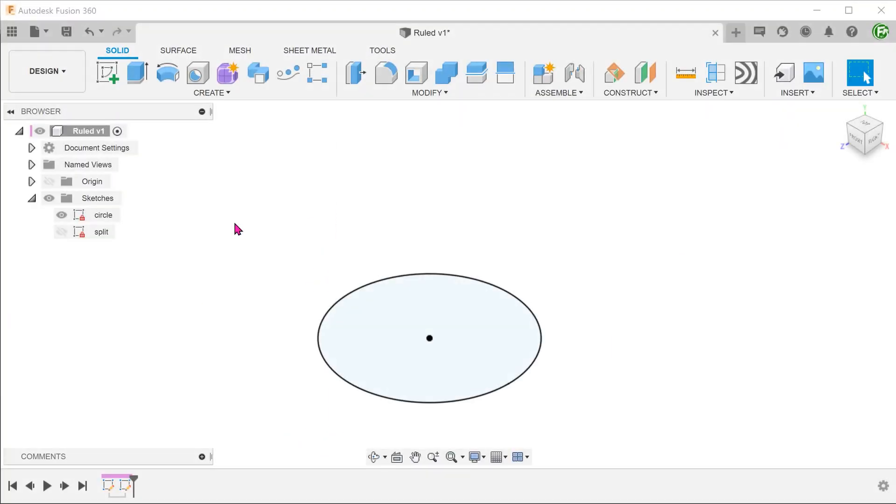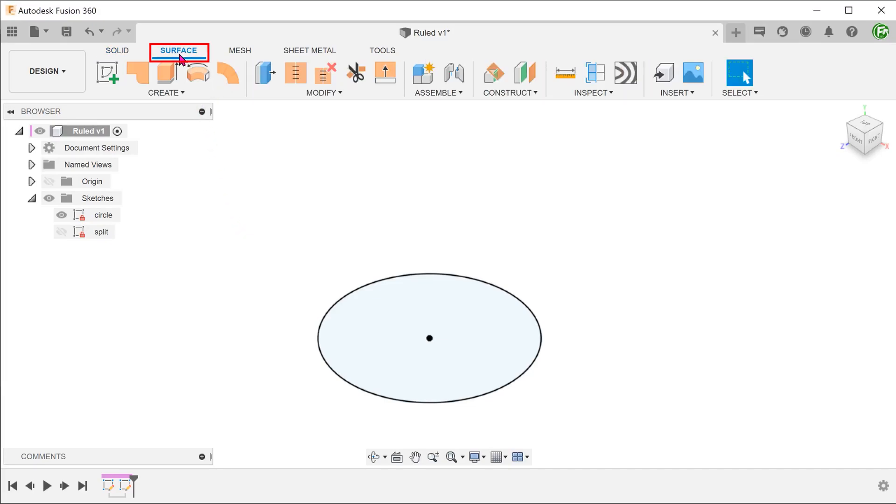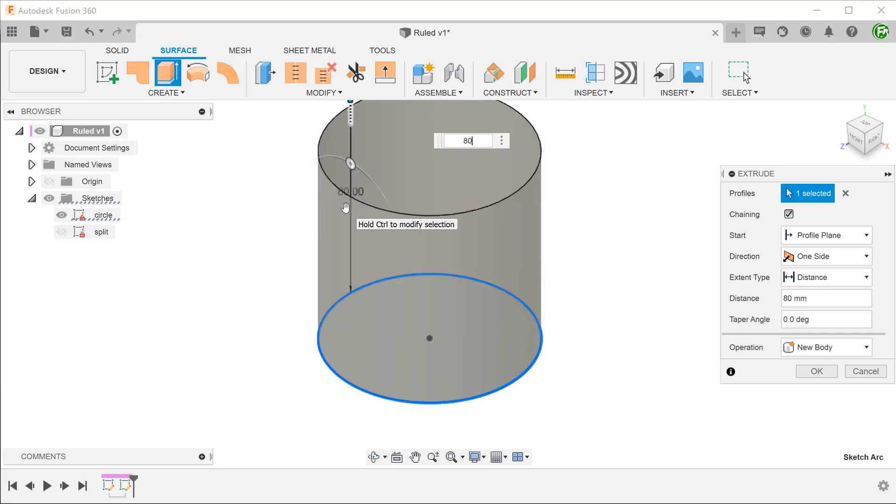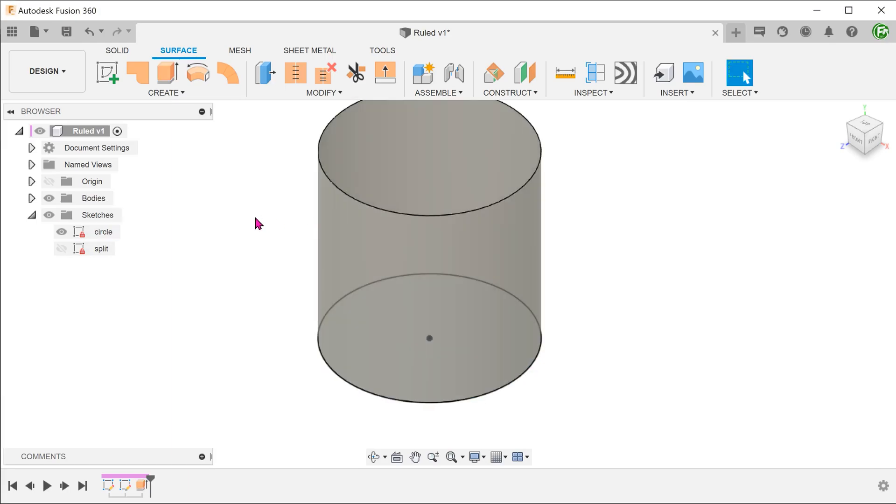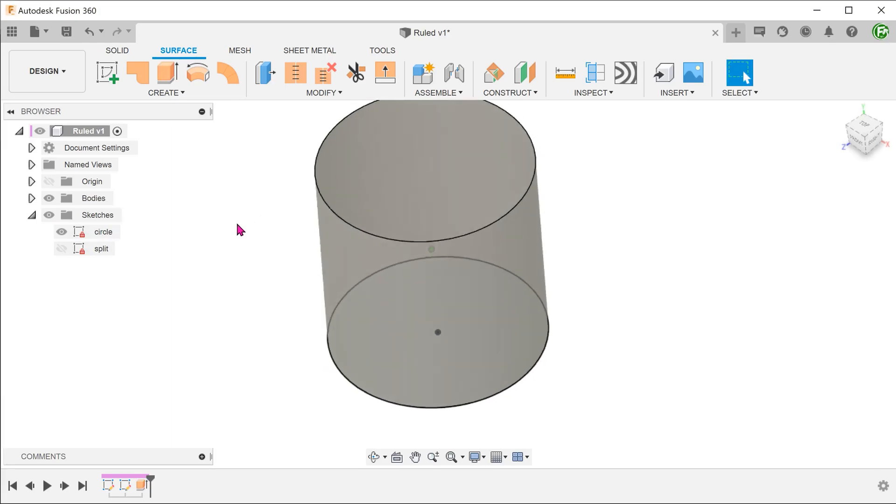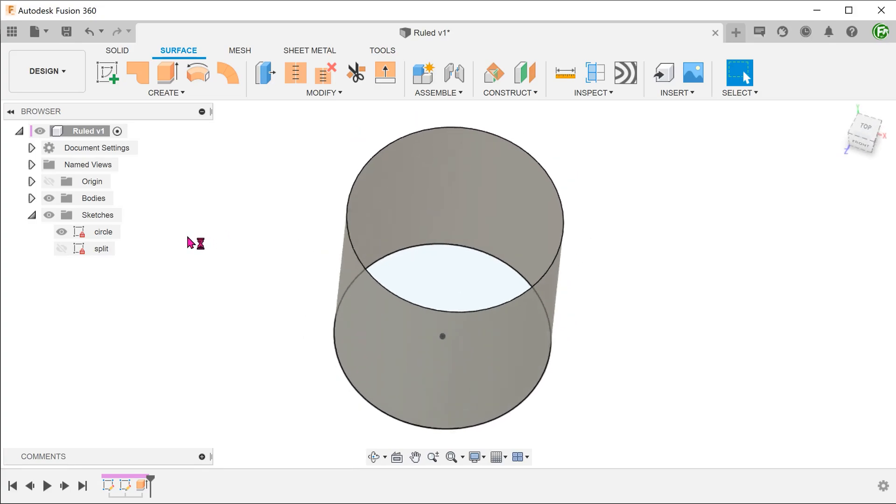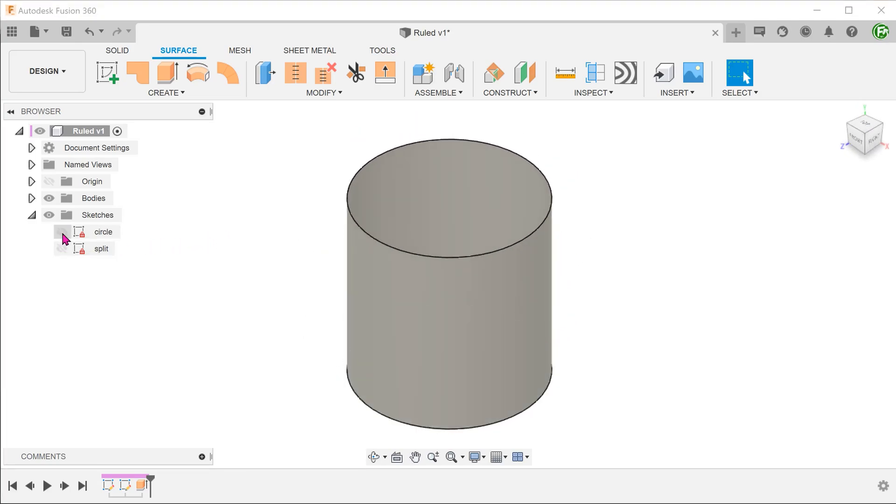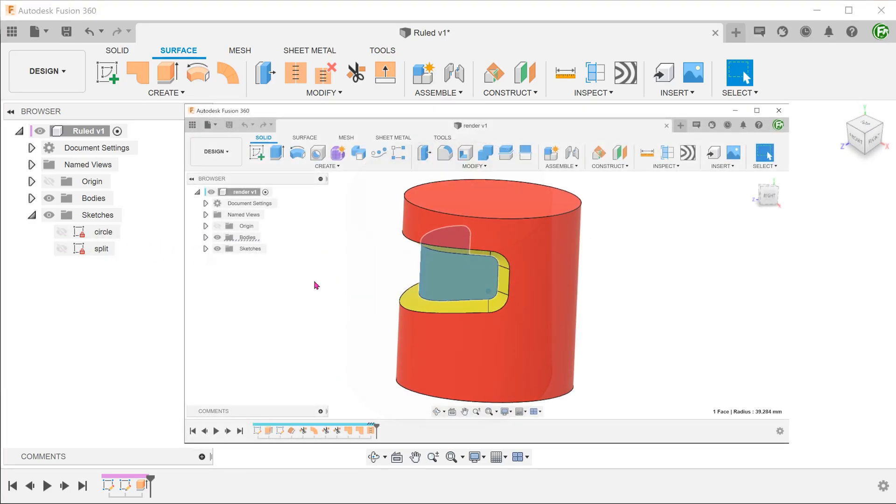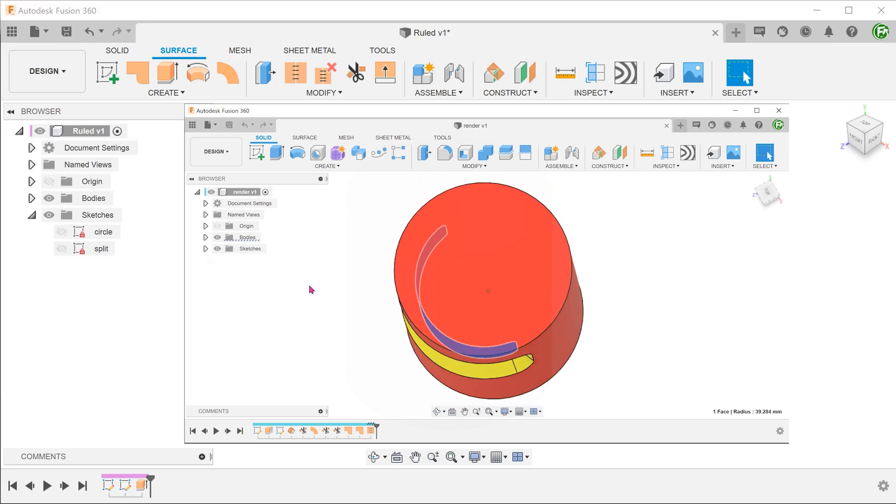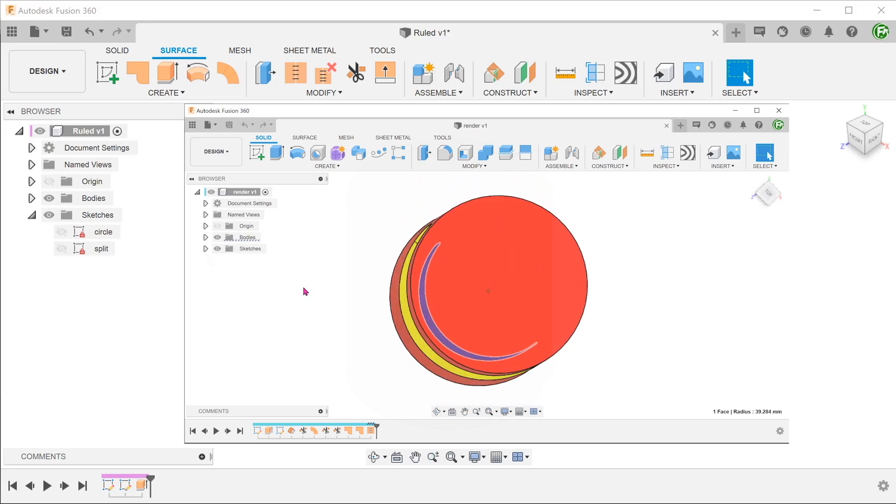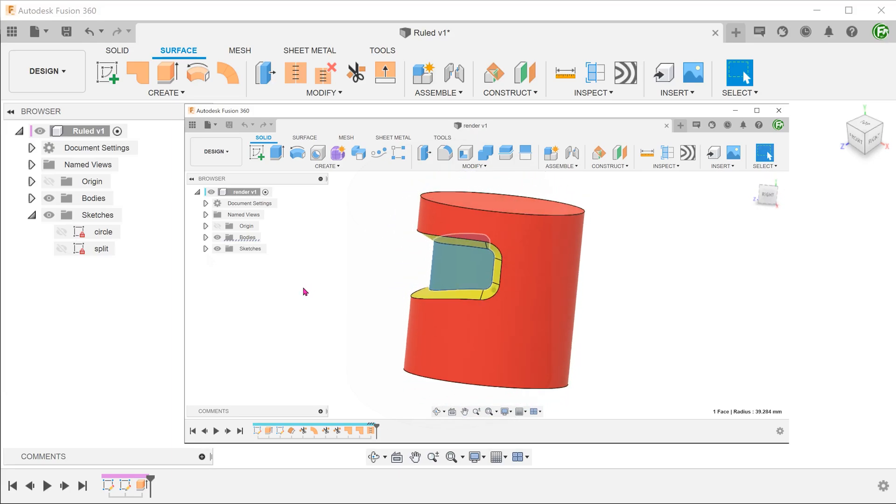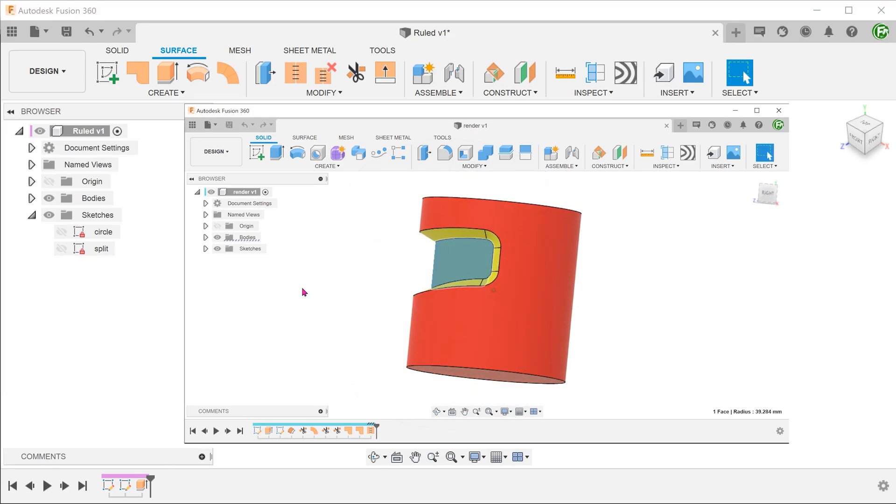We will begin with a circle sketch. Activate the surface tab and extrude. If you look at the finished model, the inside surface is actually an offset of the outer cylinder. We will first need to define this region.